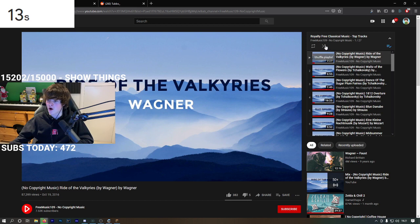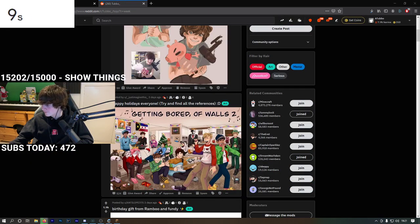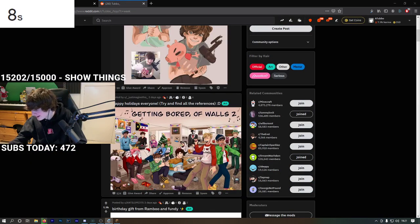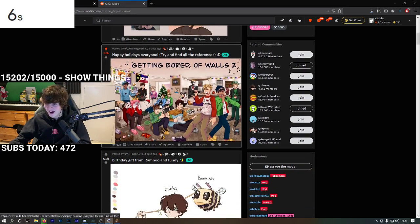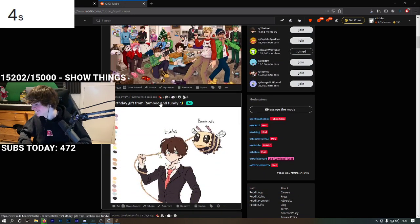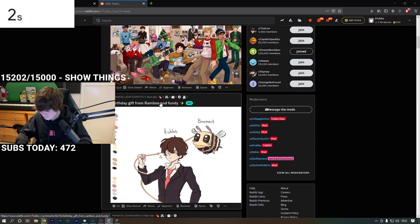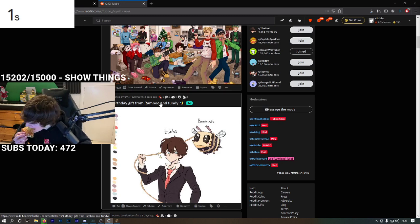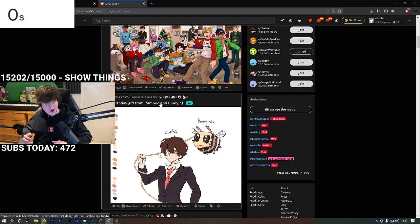Reddit time just got a whole lot more interesting. Welcome everyone to the Reddit.